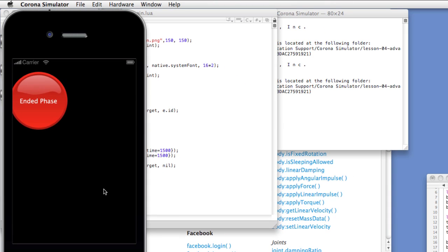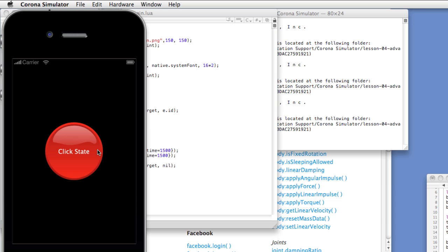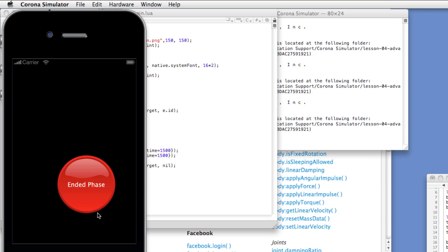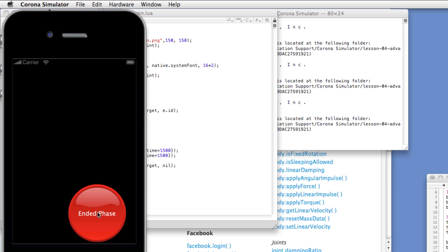Save it, and relaunch. Okay, touch, move, release, touch, move, release.